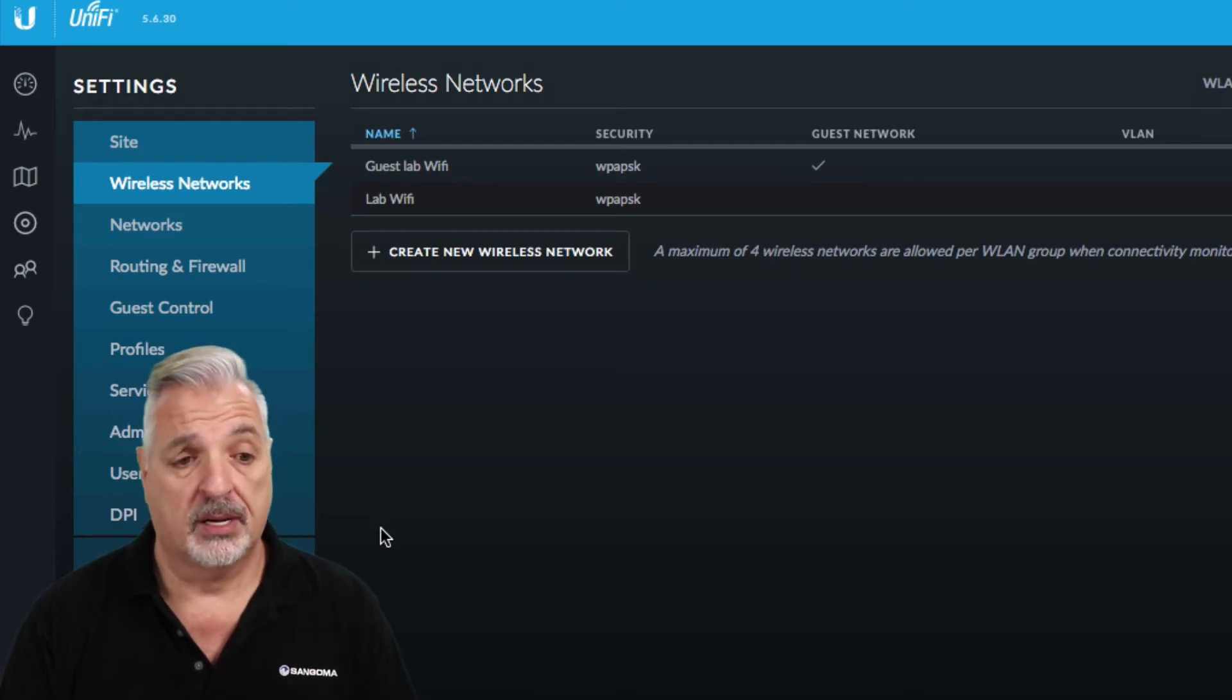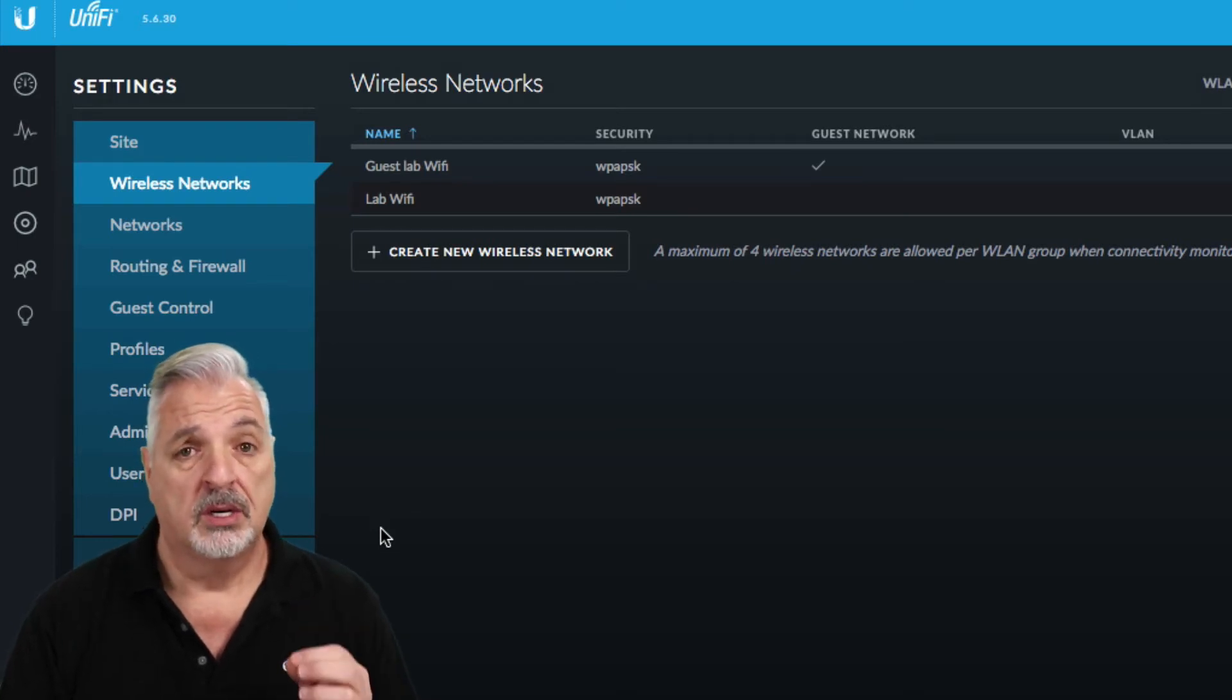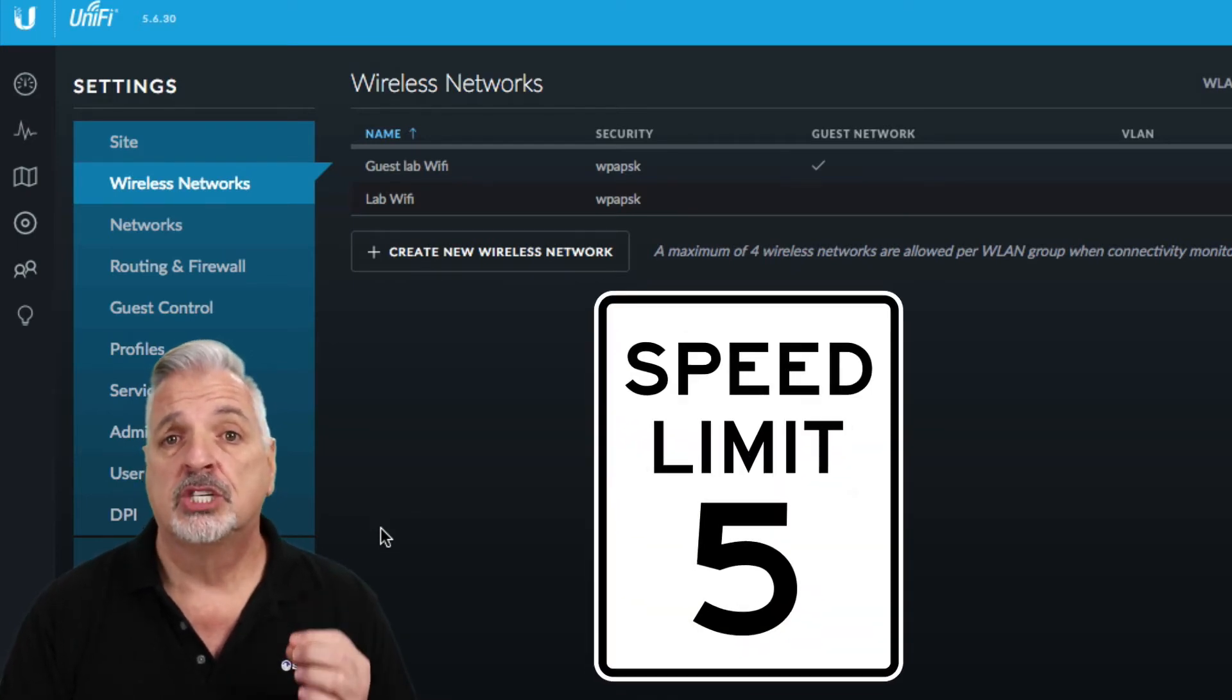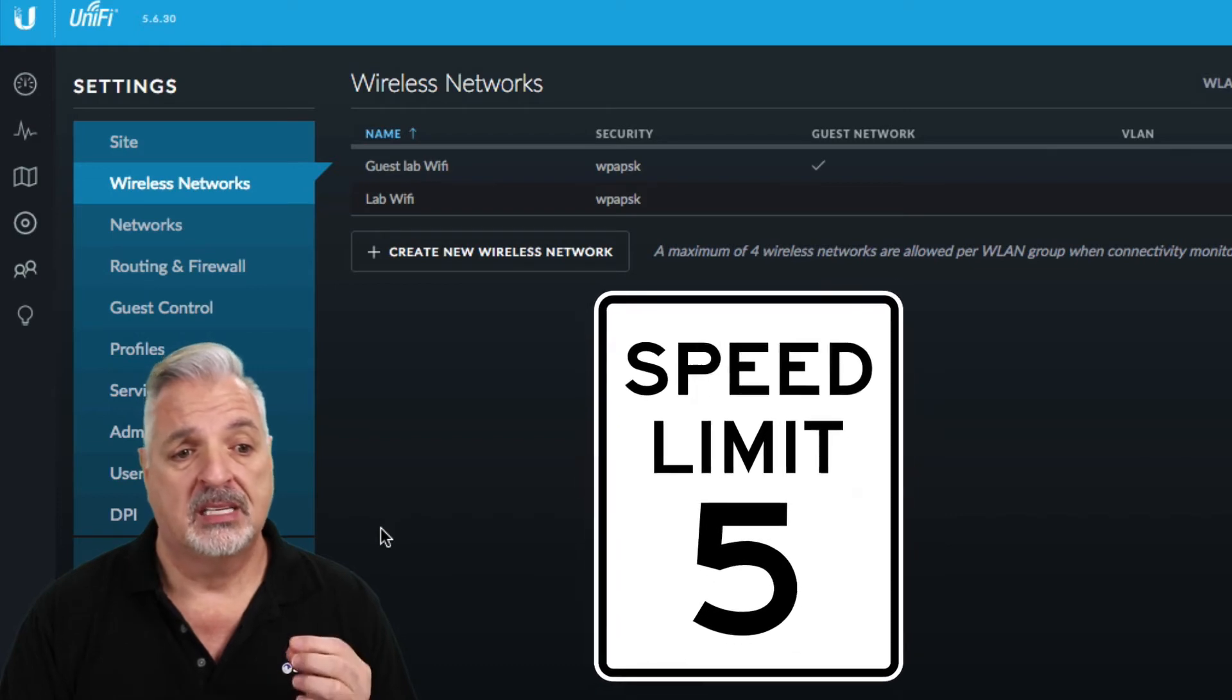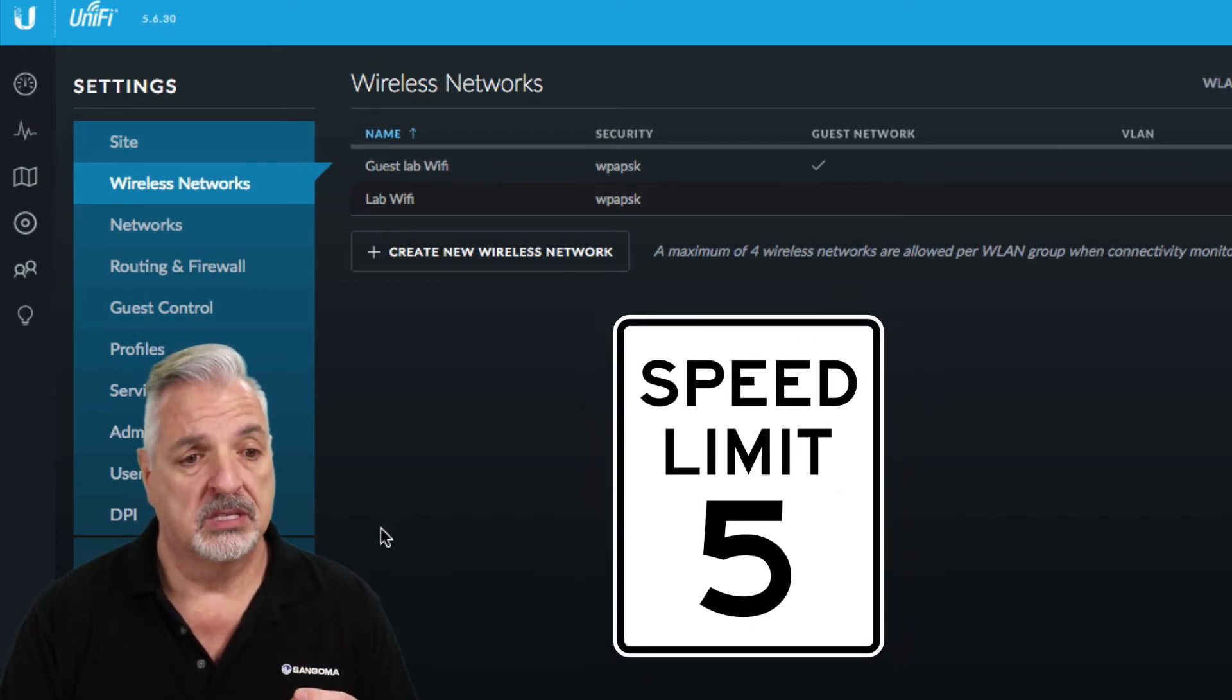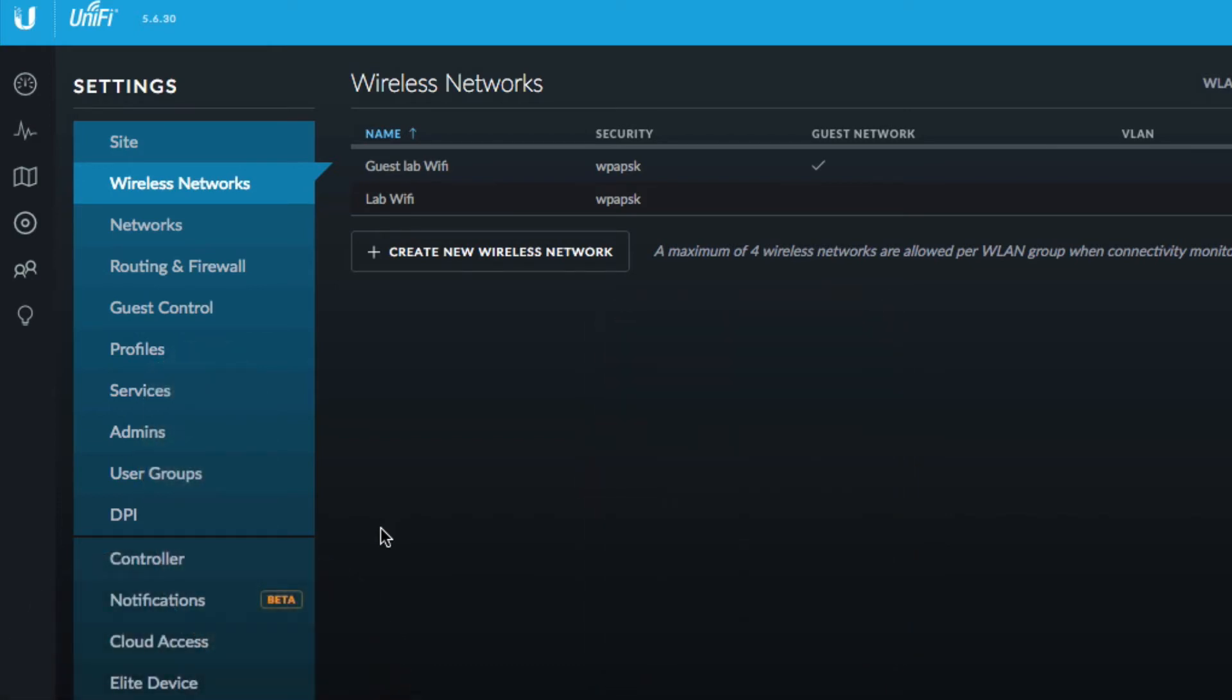The second thing we talked about doing was restricting the internet speeds that the guests will be using. So to do that first thing we need to do is come over to the blue menu again and choose user groups.